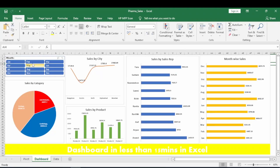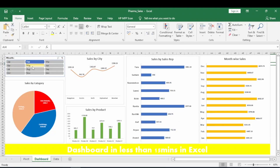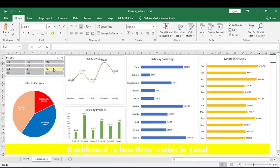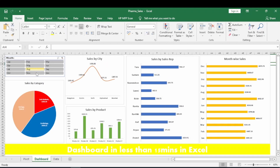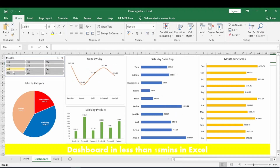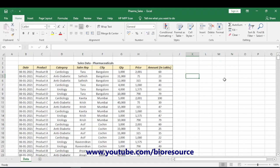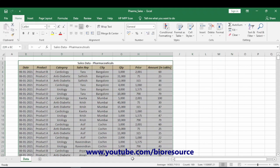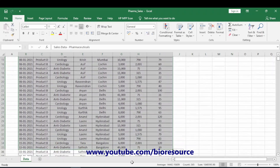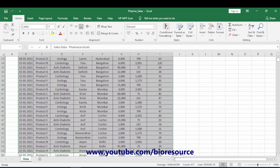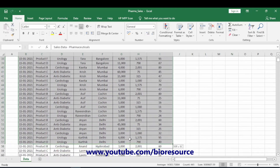In this video we will see how to make a stunning dashboard in Excel. Hi friends, welcome back to my channel. In this video we will see how to create a dashboard in Excel in very easy steps. Let's begin. I will give the Excel sheet file for you to practice and leave the link in the description.